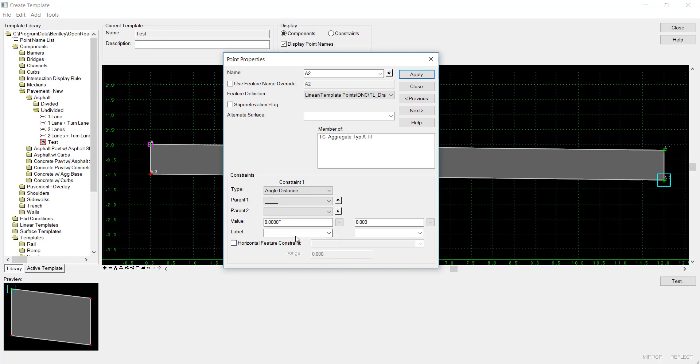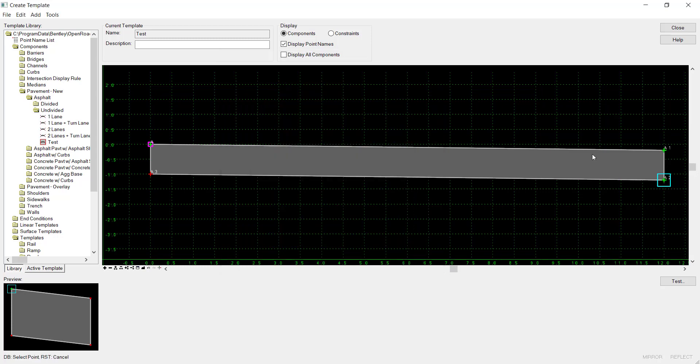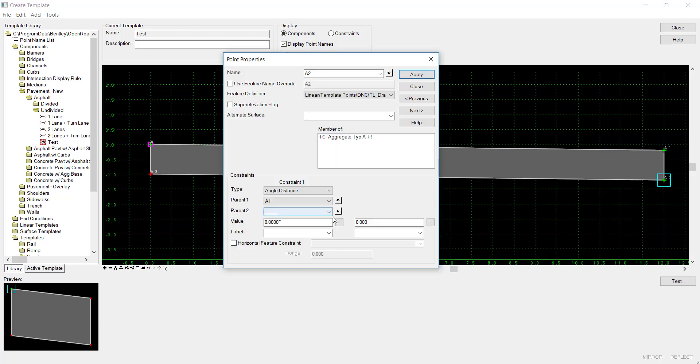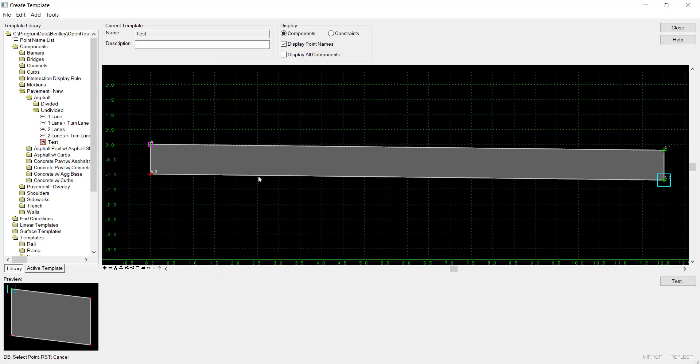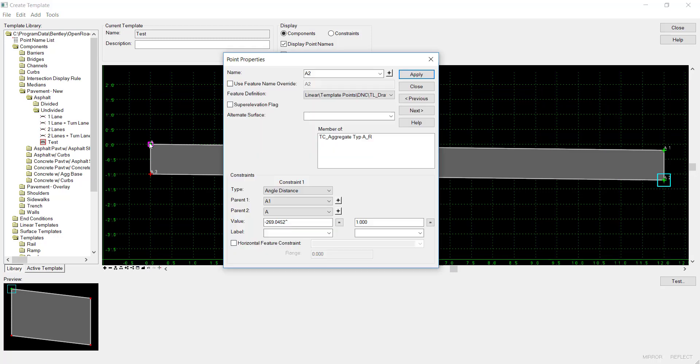there's no constraint 2 because the angle-distance constraint is going to fully constrain the point in the horizontal and the vertical. So I'll select parent 1 as A1 and parent 2 as A, and then it's going to automatically calculate the angle.